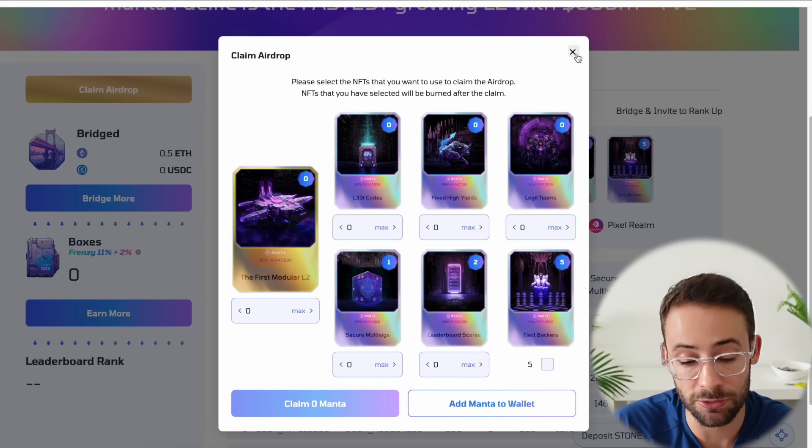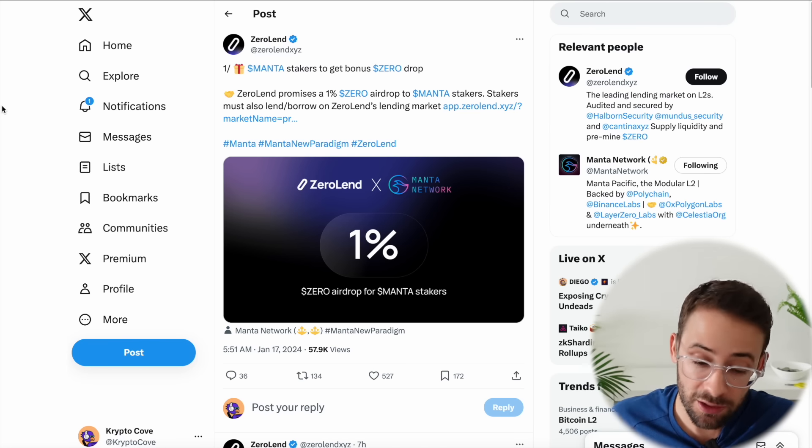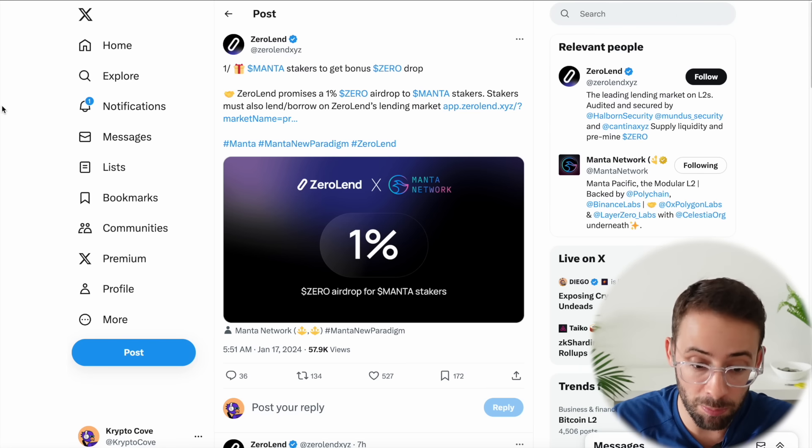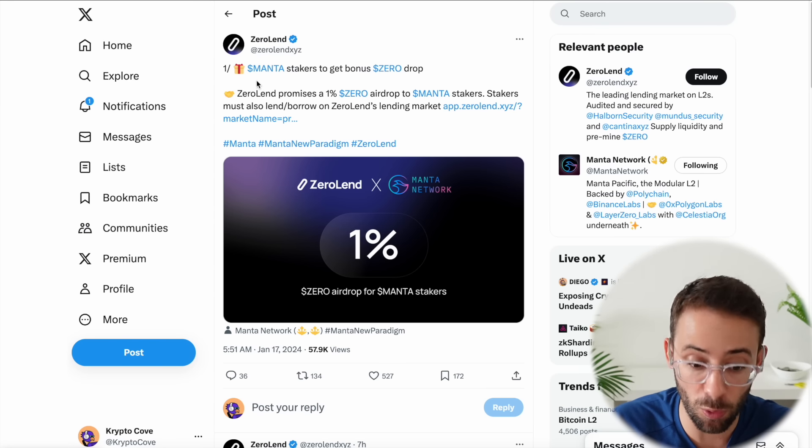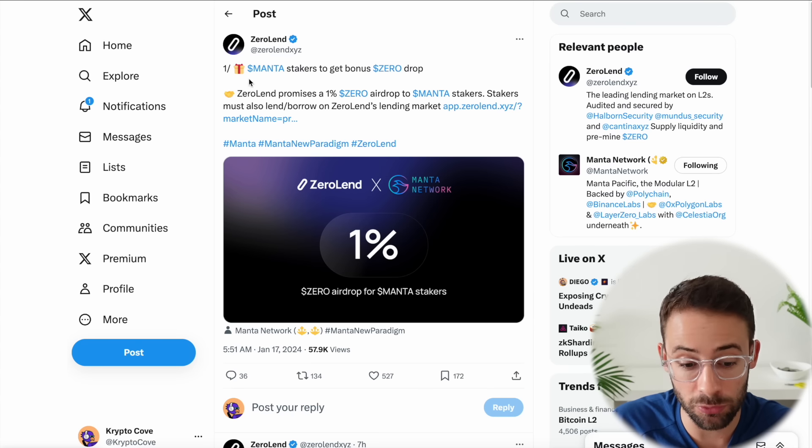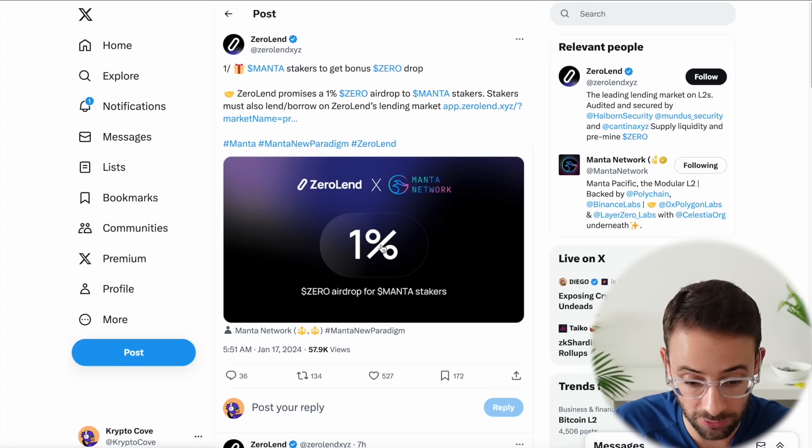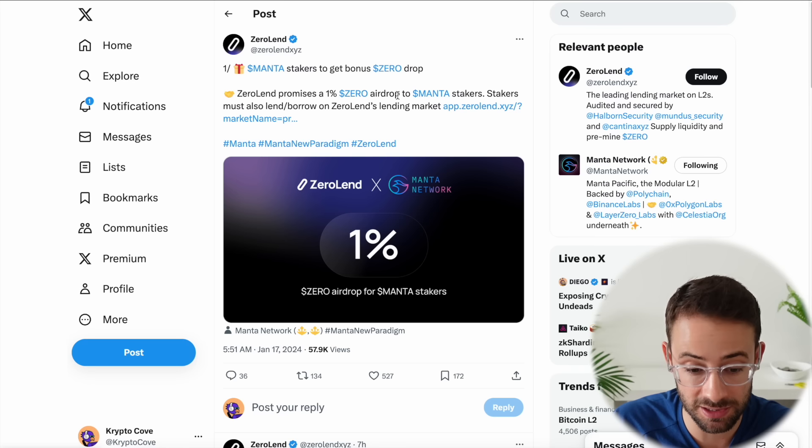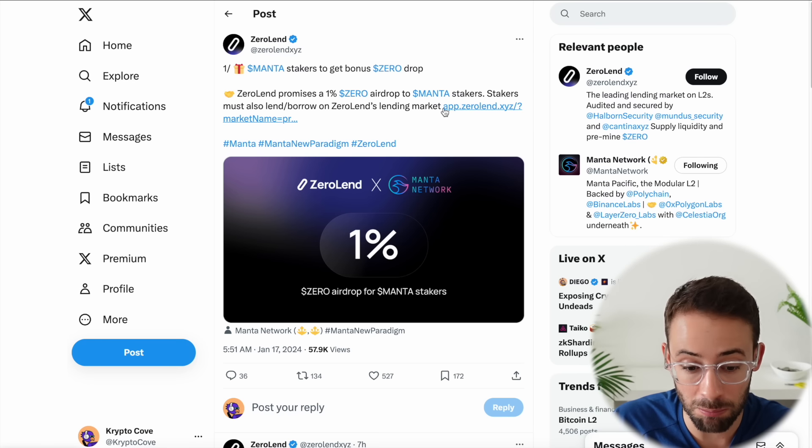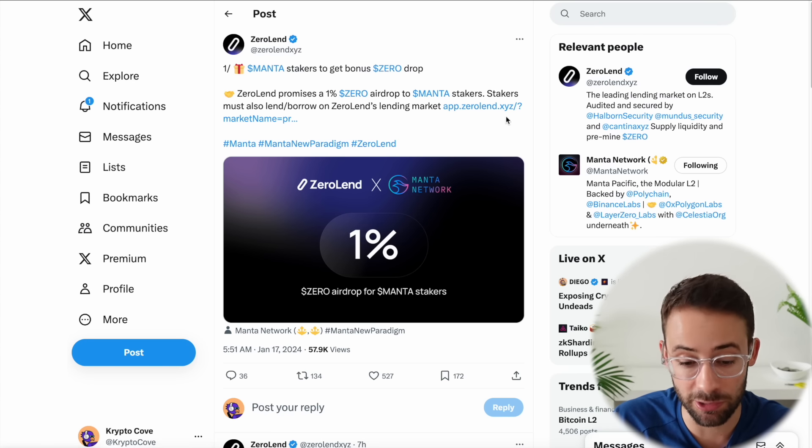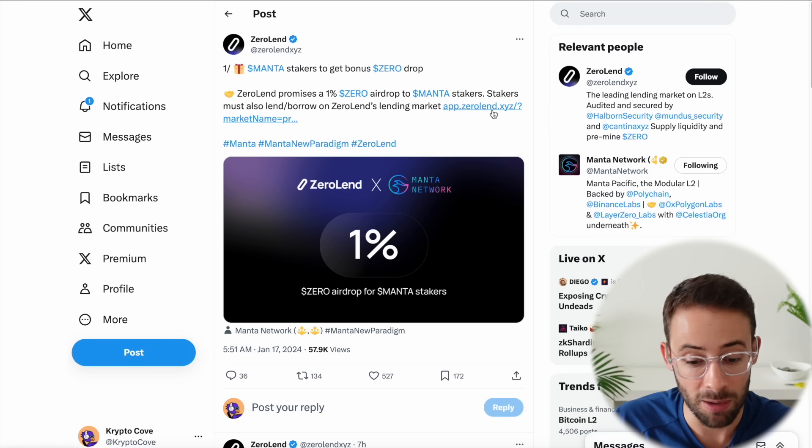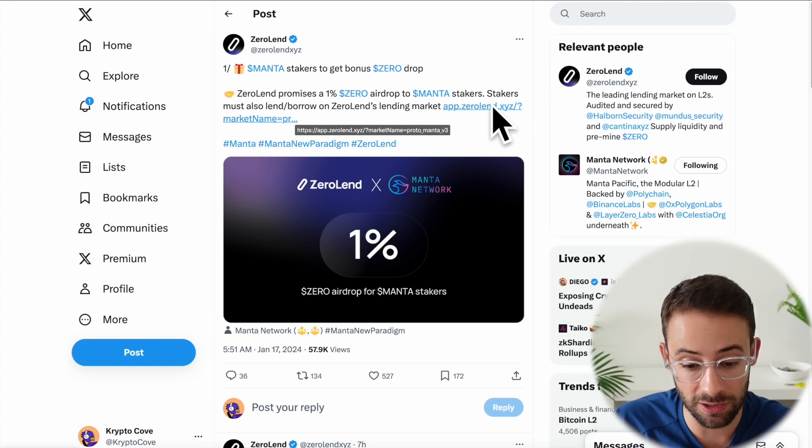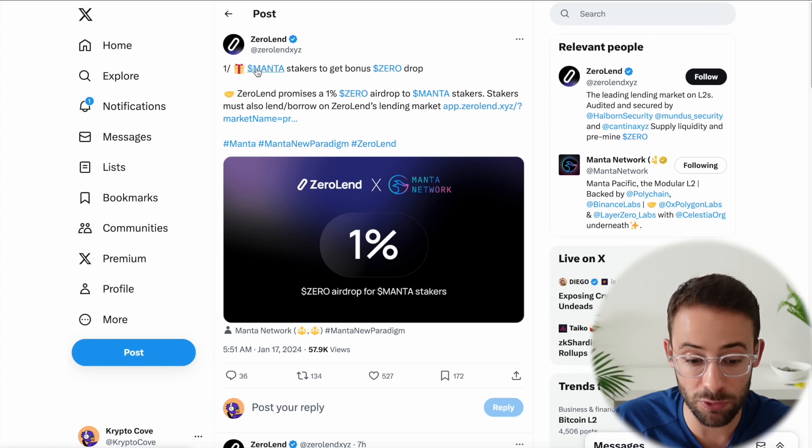Next up we've got an update relating to the Manta airdrop, but we've got another confirmed drop for people that hold and stake Manta tokens when you get them. So ZeroLend, which is a DeFi protocol, is dropping 1% of their total supply to Manta stakers and you also have to borrow on ZeroLend's lending market. So totally up to you if you want to participate in this. You do have to take action by following the link here and then borrowing some assets from ZeroLend.